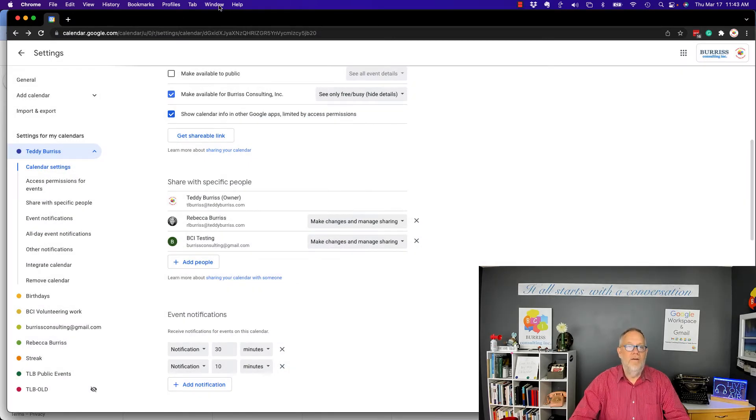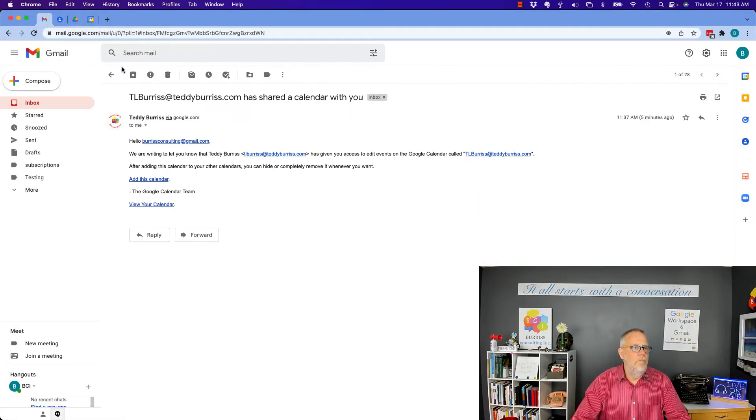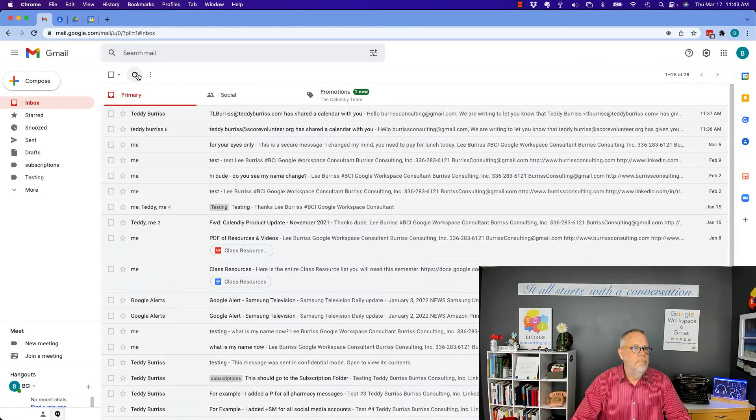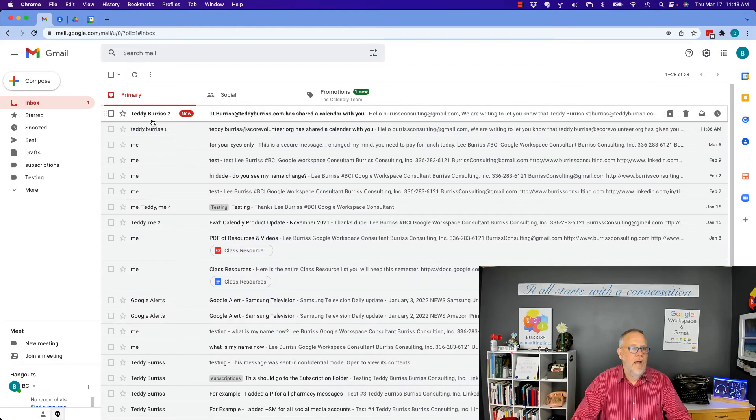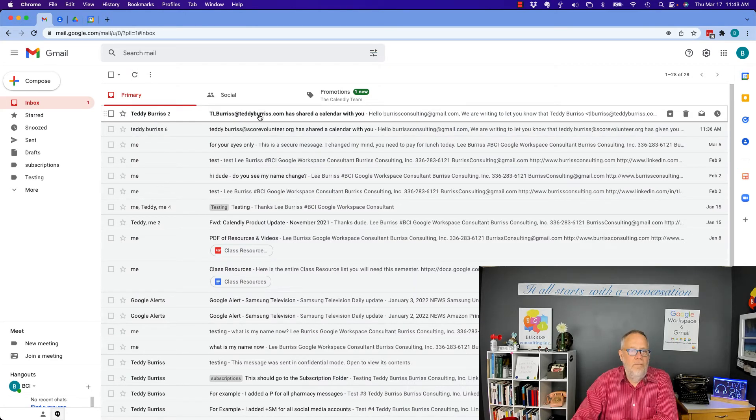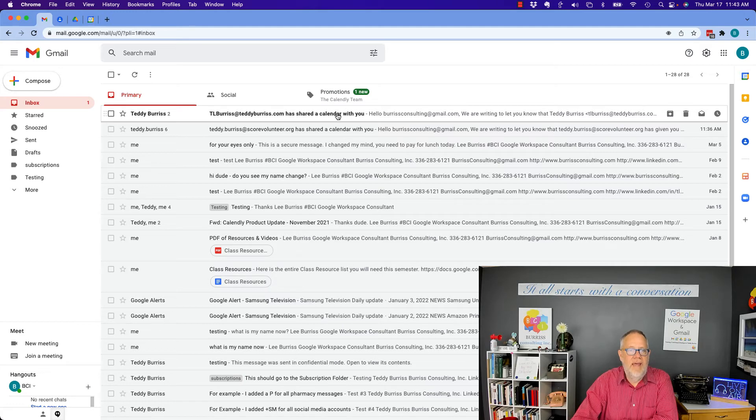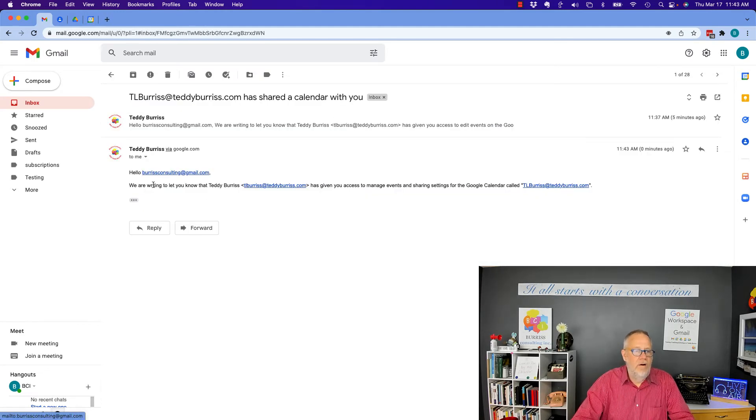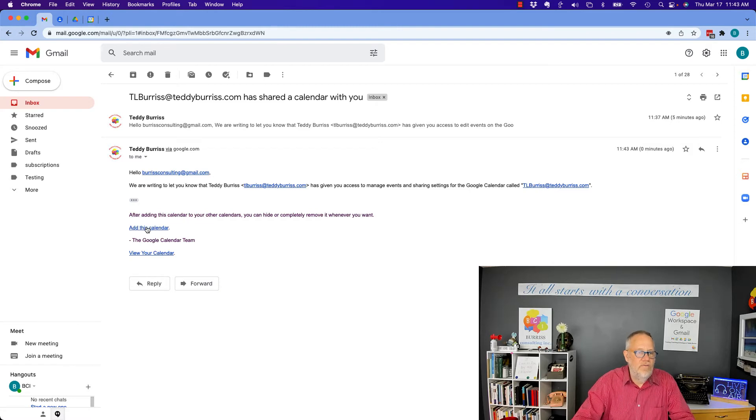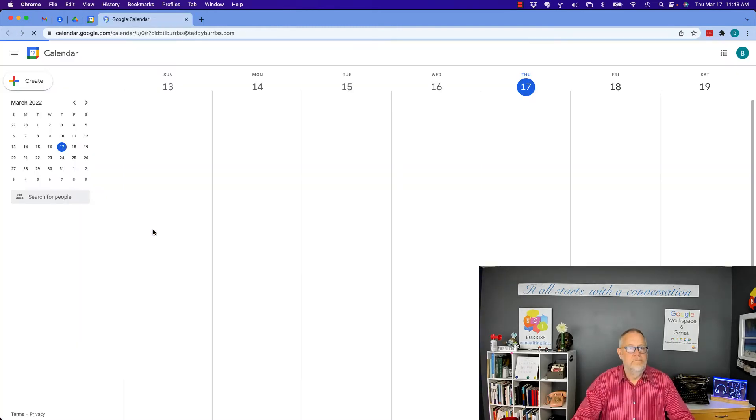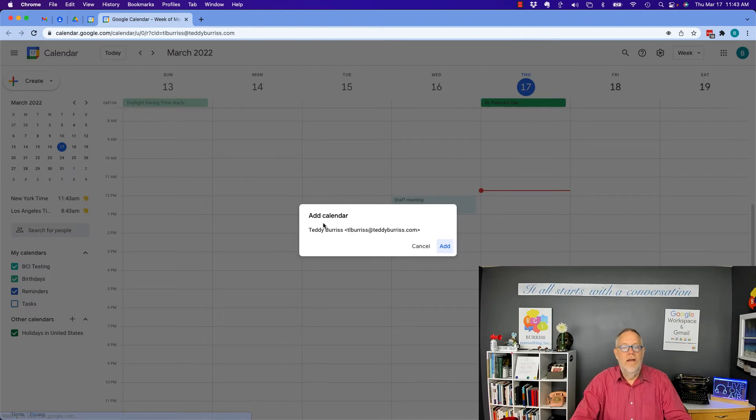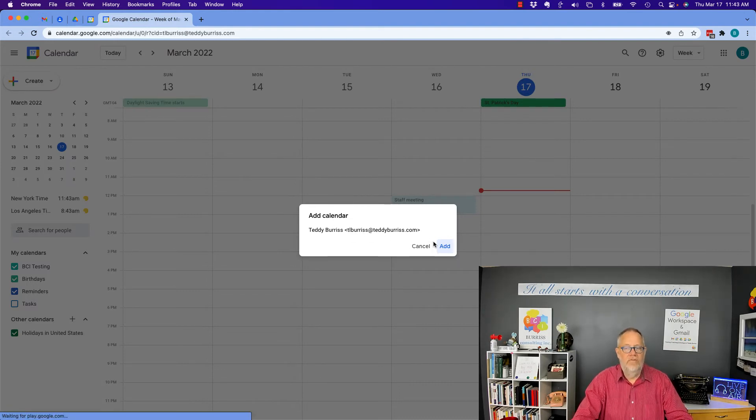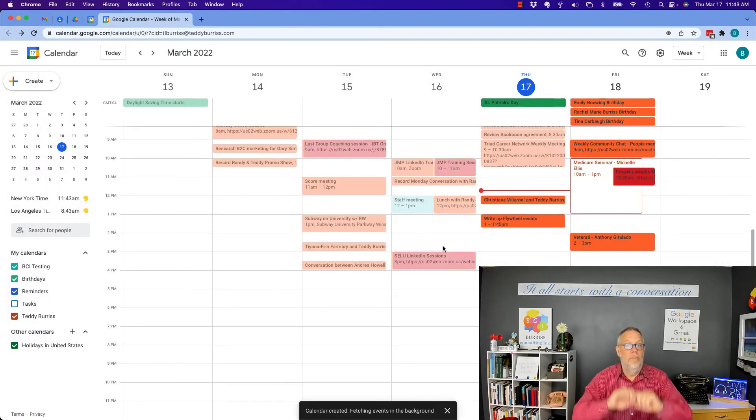Now, I'm going to go back to that account. Go look at email. And there's an email from Teddy Burris. It has shared a calendar with you. Click on that. And it's shared a calendar. And I can click right here where it says add this calendar. Goes over to my calendar. Do you want to add the calendar, Teddy Burris? Add. Now, that's going to get really populated quick. Boom.